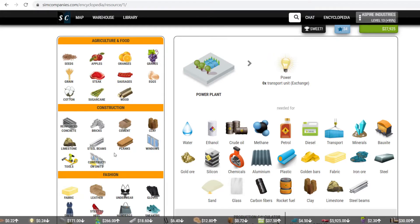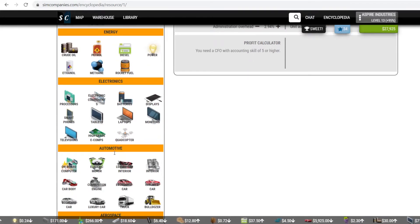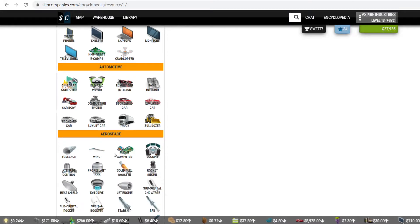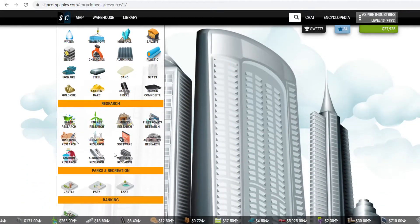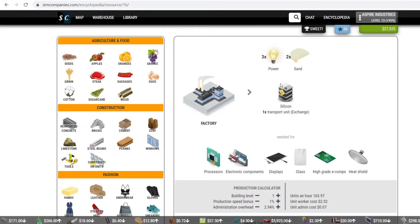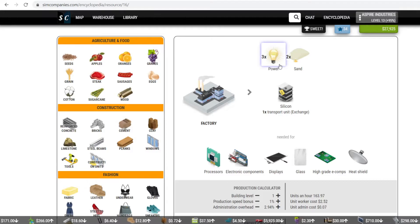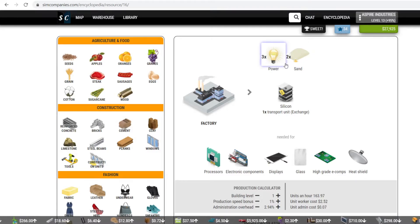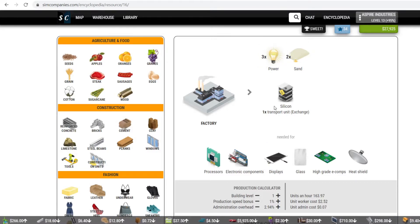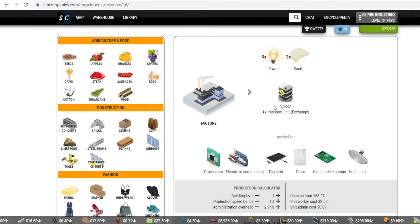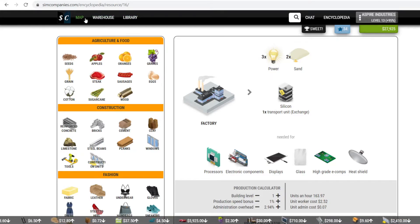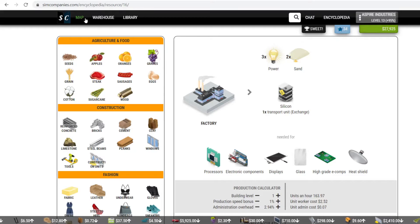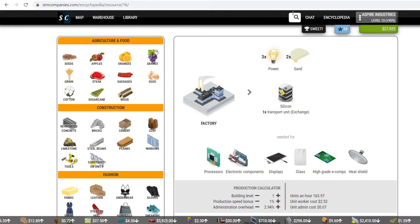But if you look at what was one of the things on there, like silicone. You need three power times two sand equals one silicone, or silicon. So that's the really cool thing about this is very in depth. And like I said, it is free to play. And there's a lot of different things that you can do with it.